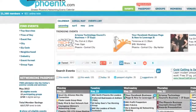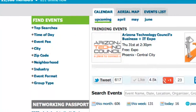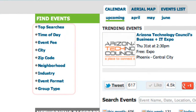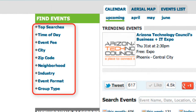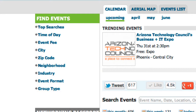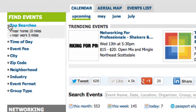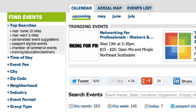On the left side of the screen is a bar called Find Events. Beneath that, there are different search options for you. Under Top Searches, you will find some of the most popular search filters for the calendar.